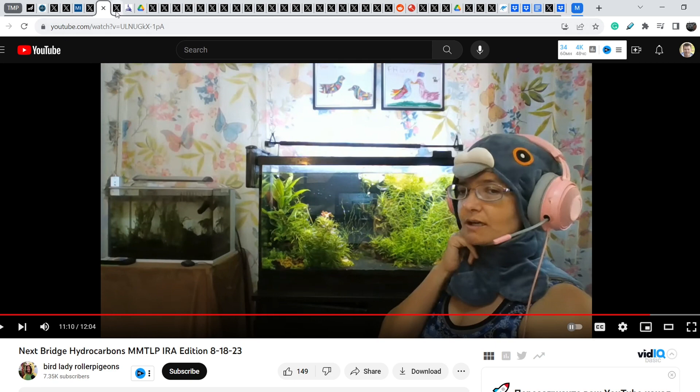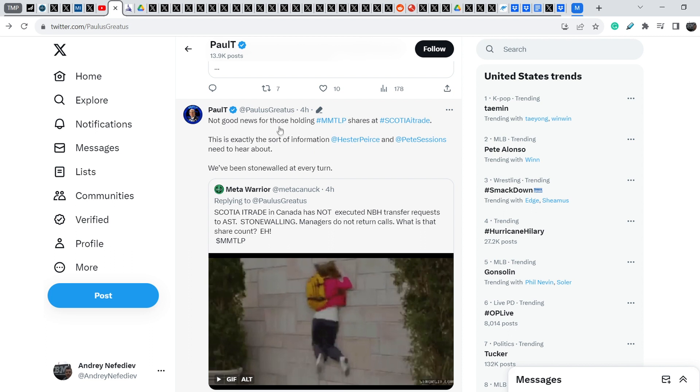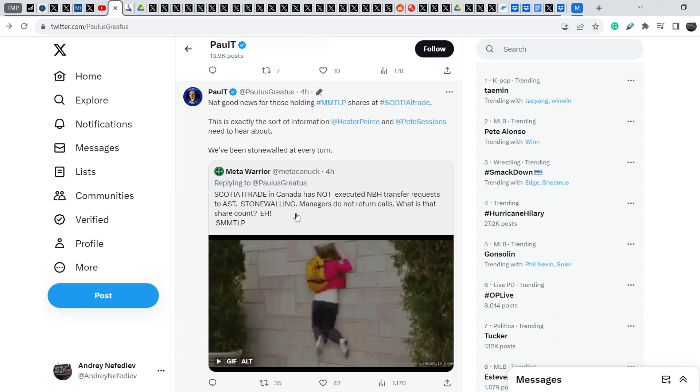And let me show you not the best news regarding our case. Paul T wrote this tweet four hours ago. Not good news for those holding MMTLP shares at Scotia iTrade. This is exactly the sort of information Hester Pierce and Pete Sessions need to hear about. I've been stonewalled at every turn. And he reposted the tweet that was originally made by MetaWarrior. Scotia iTrade in Canada has not executed Nextbridge Hydrocarbons shares transfer request to AST. Stonewalling. Managers do not return calls. What is that share count? And yes, unfortunately, we have this evidence that some broker-dealers are stonewalling any efforts to transfer these shares to AST.